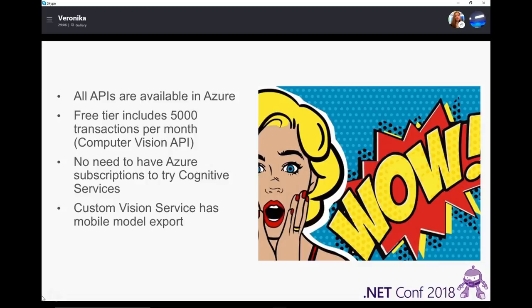You can get the same keys from the website as from Azure portal. Another cool thing: Custom Vision Service has mobile model export, so you can export your model as a TensorFlow file or Core ML file. You can either access Custom Vision Service with your custom-trained model using the API like any other service, or download your pre-trained model and put it on your server — so even if you don't have an internet connection, your model will still work and return results to users.